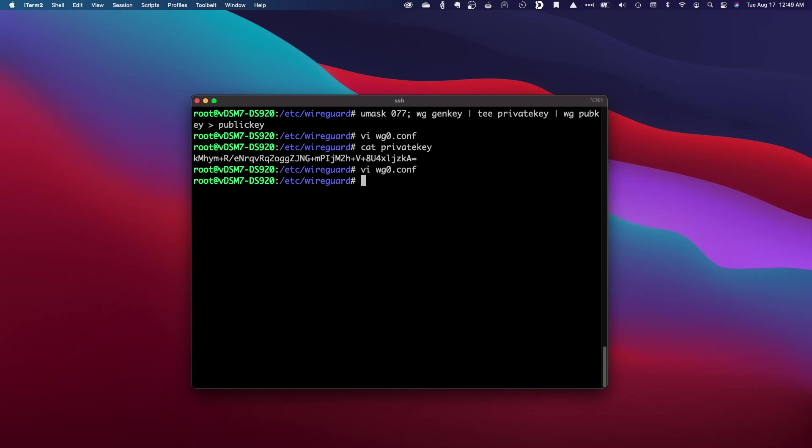Note that I'm not blurring the keys here in the video because I'll be deleting this installation of Virtual DSM 7.0 before I upload the video.